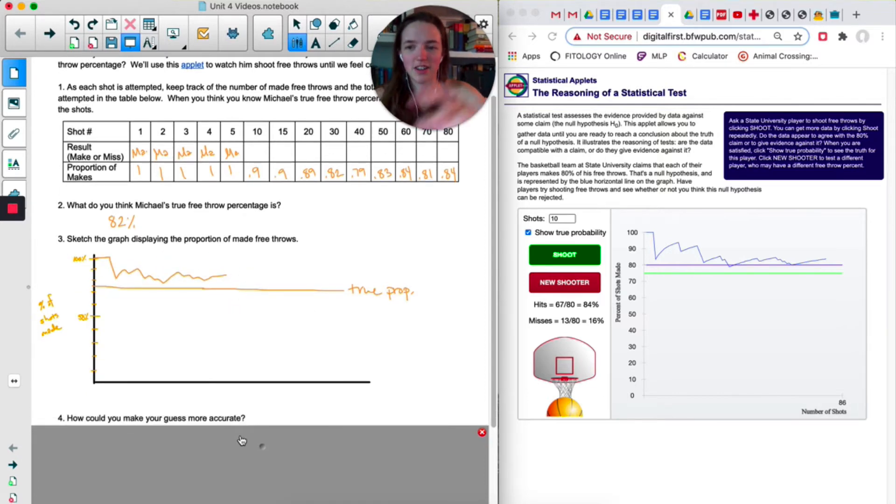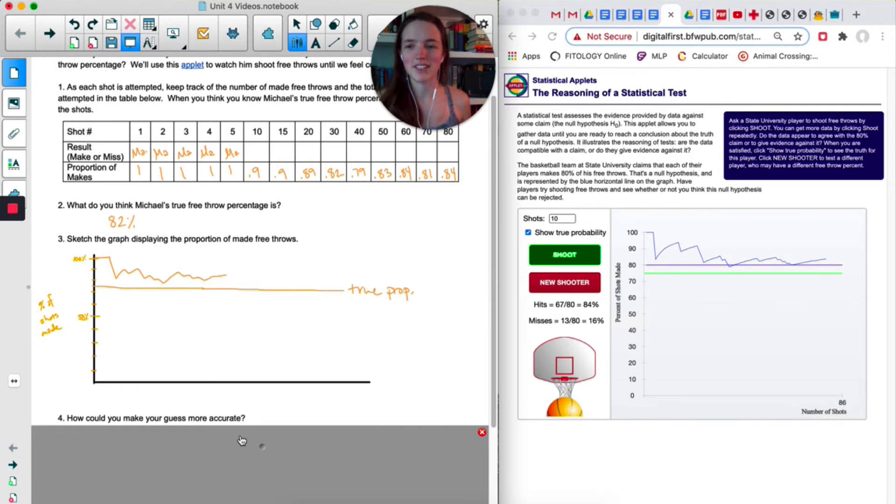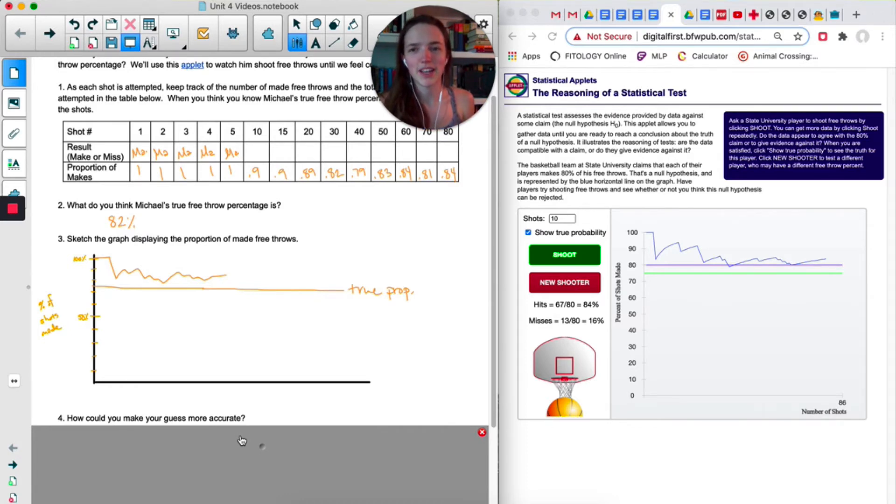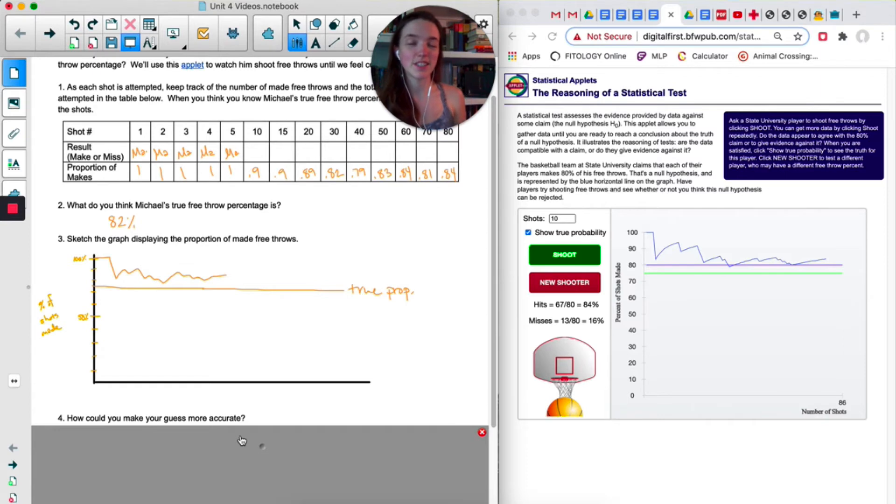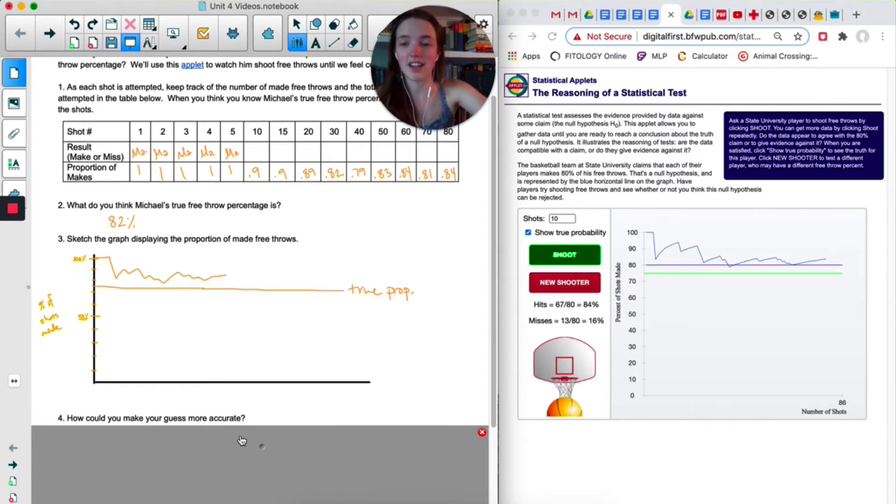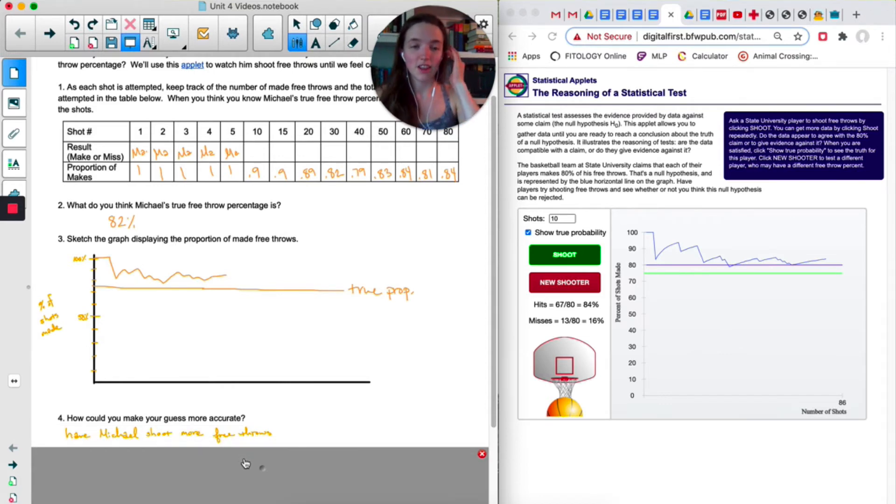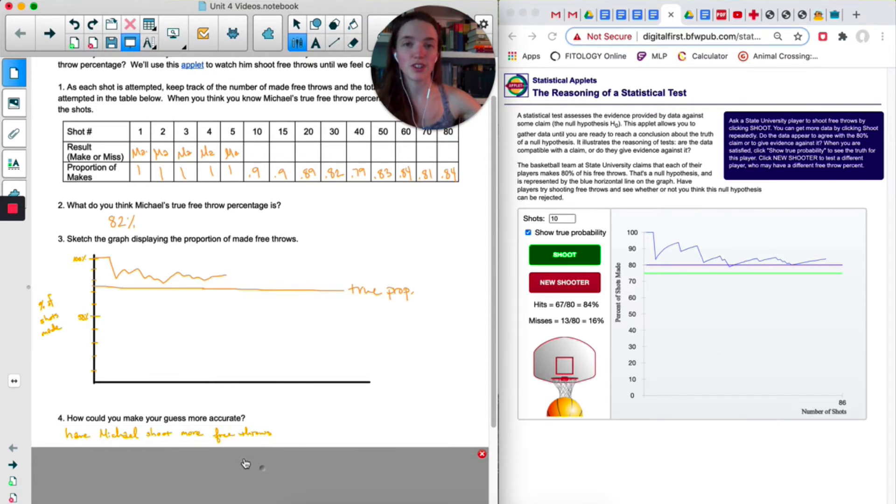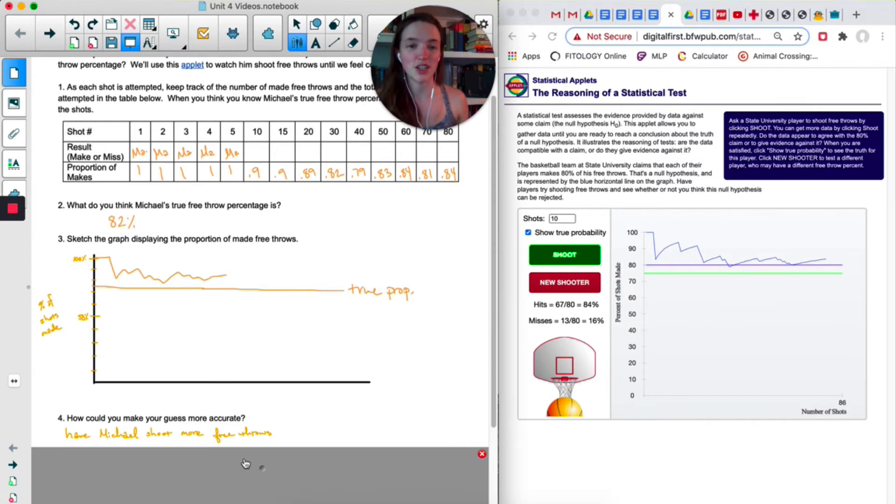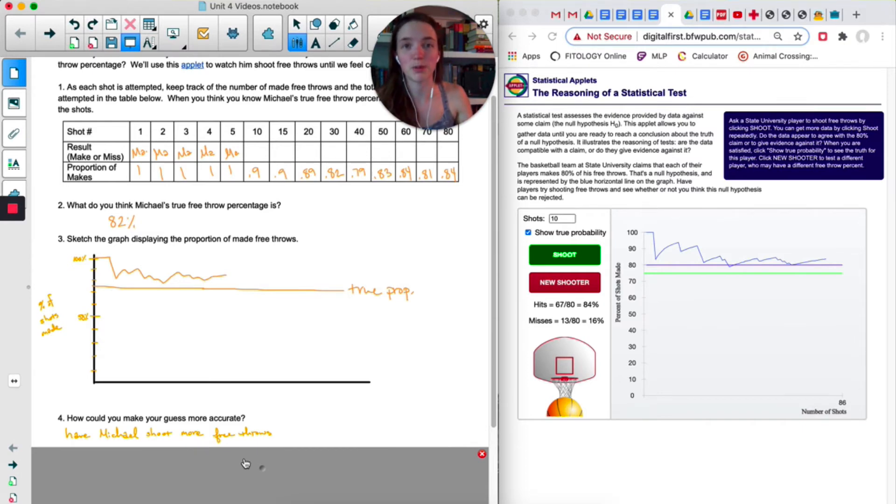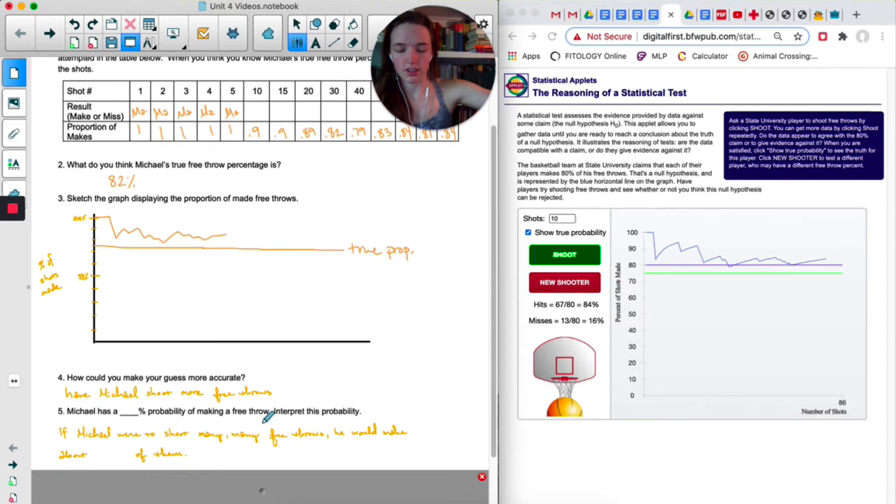Now this next question plays right into what happened in my example. How could you make your guess more accurate? My guess wasn't terrible, but it wasn't very accurate. If I wanted it to be more accurate, I would need Michael to shoot more free throws. The more free throws he shoots, the closer he's going to get to his actual percentage and the better I can be at guessing his actual percentage.